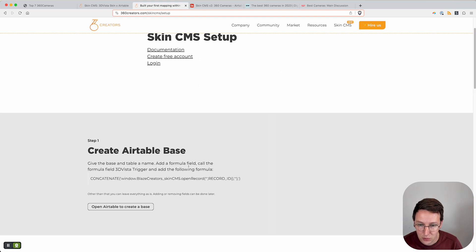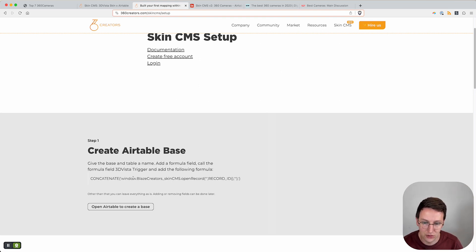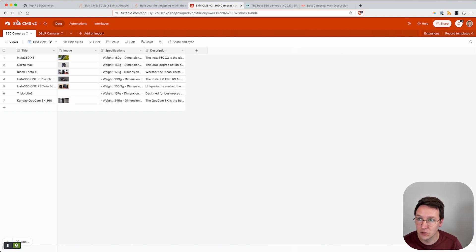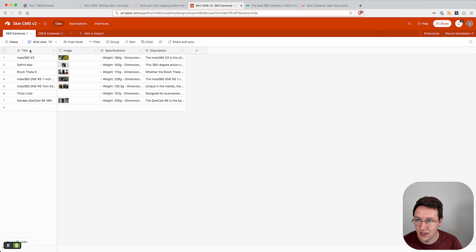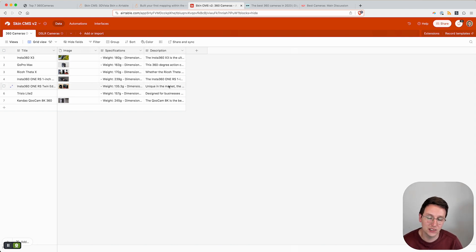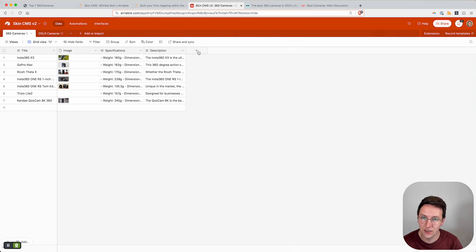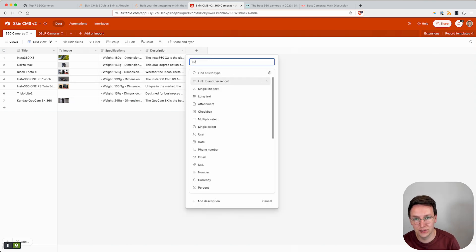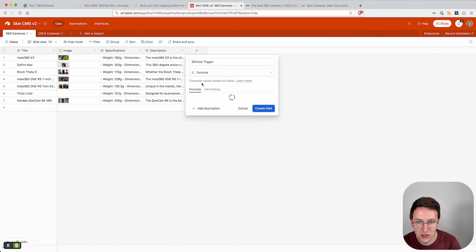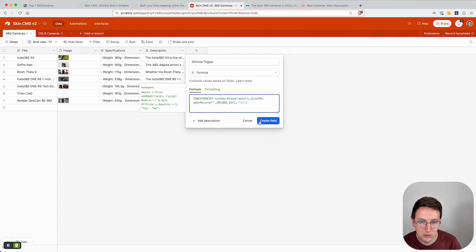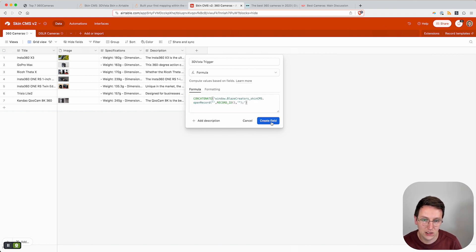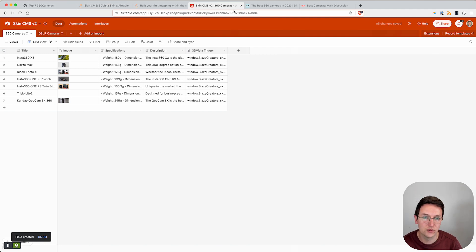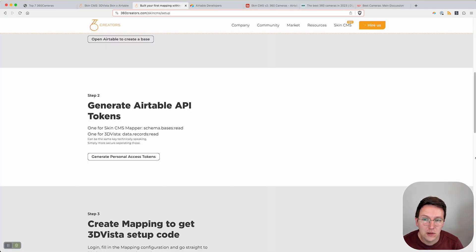Give the base and table a name, add a formula field, call the field 3D Vista trigger and add the following formula. So we're going to copy paste this. Inside Airtable I've already created the base, I've already created the table and I already got some content in here. You just create something and add a new field, call it 3D Vista trigger, take a formula, hit paste and create field. That's it. Now we got step one complete.